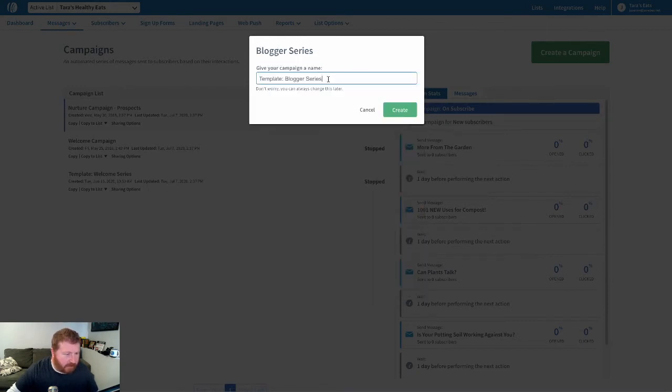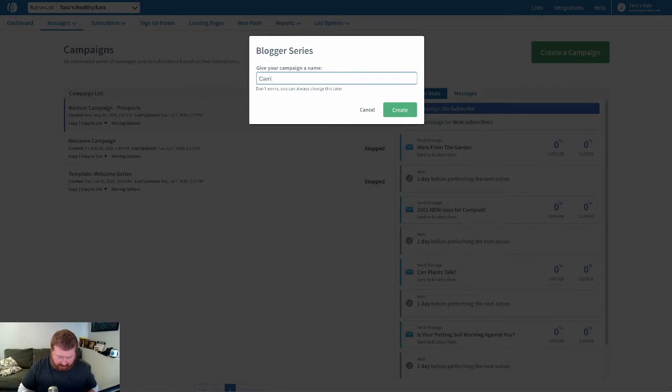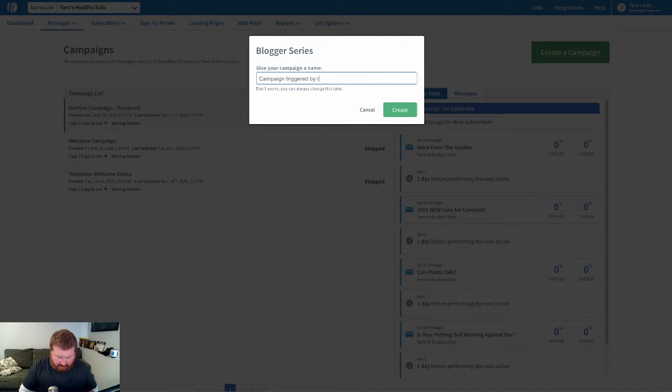This blogger series will do. Let's just call this campaign triggered by tag. I'll click create.